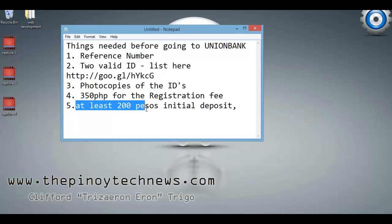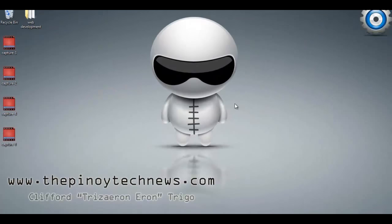Fifth, at least 200 pesos as an initial deposit. After that, you just need to wait a few minutes and your Aeon Visa debit card will be released. By the way, the 200 pesos is required for PayPal — they will use it for verification purposes. Don't worry because they will refund that amount.